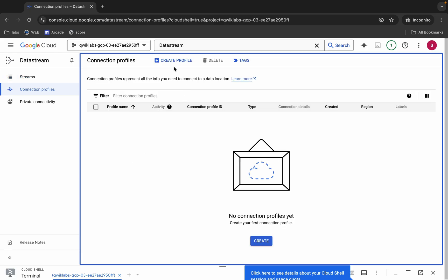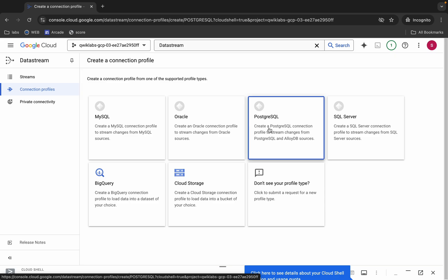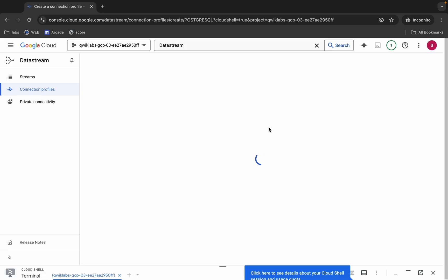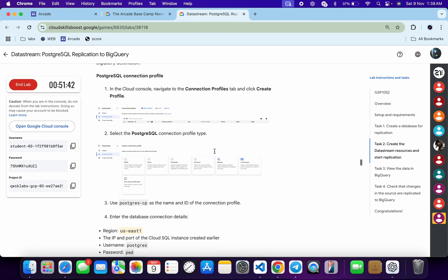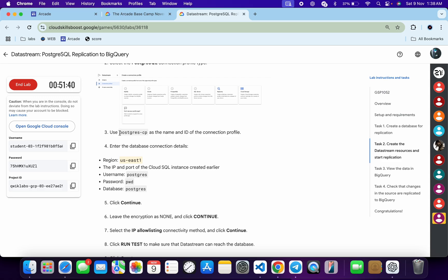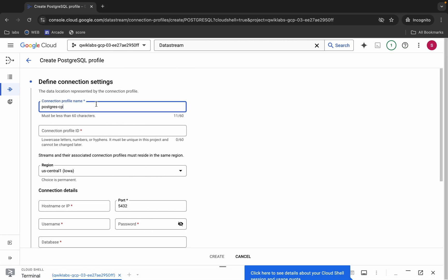Click on 'Connection Profile' and create two profiles. Click 'Create Profile' — the first one is a PostgreSQL profile. Scroll down to find the profile name and copy it. For the region, choose the region mentioned on your lab instruction page. For me it was us-east-1, but it might be different for you.